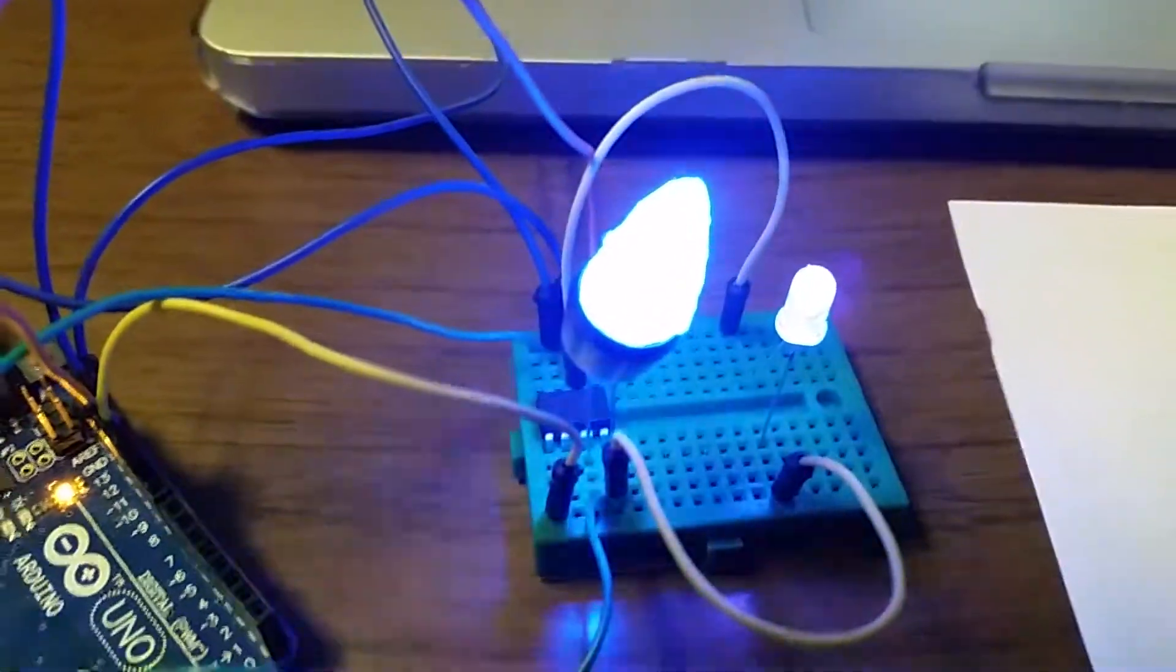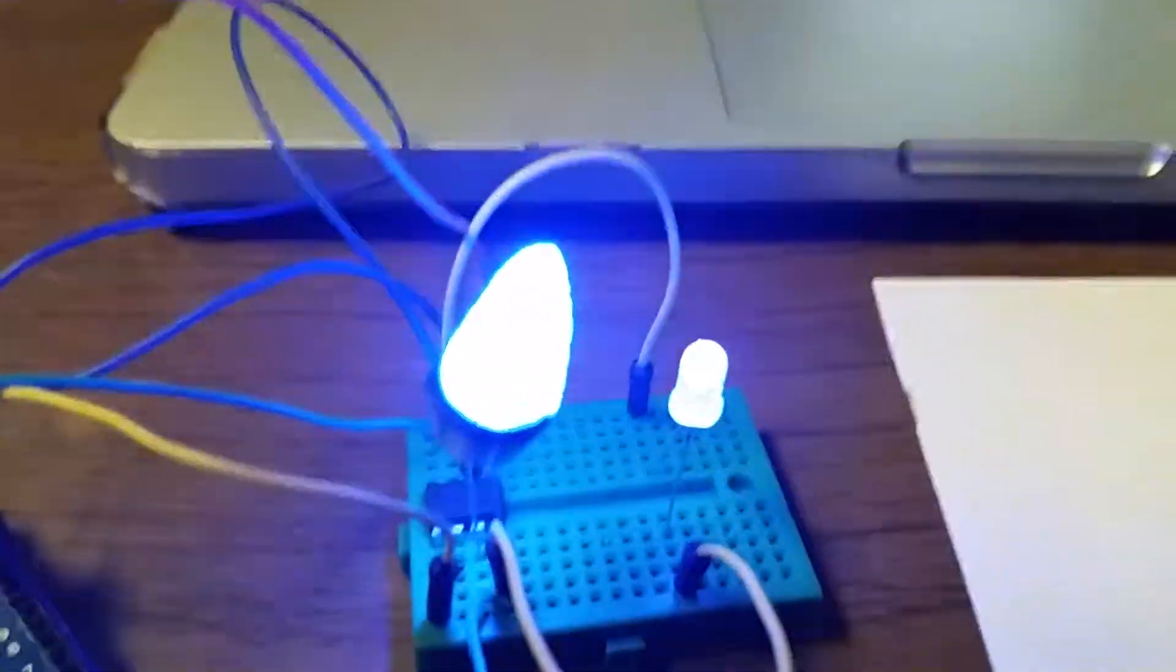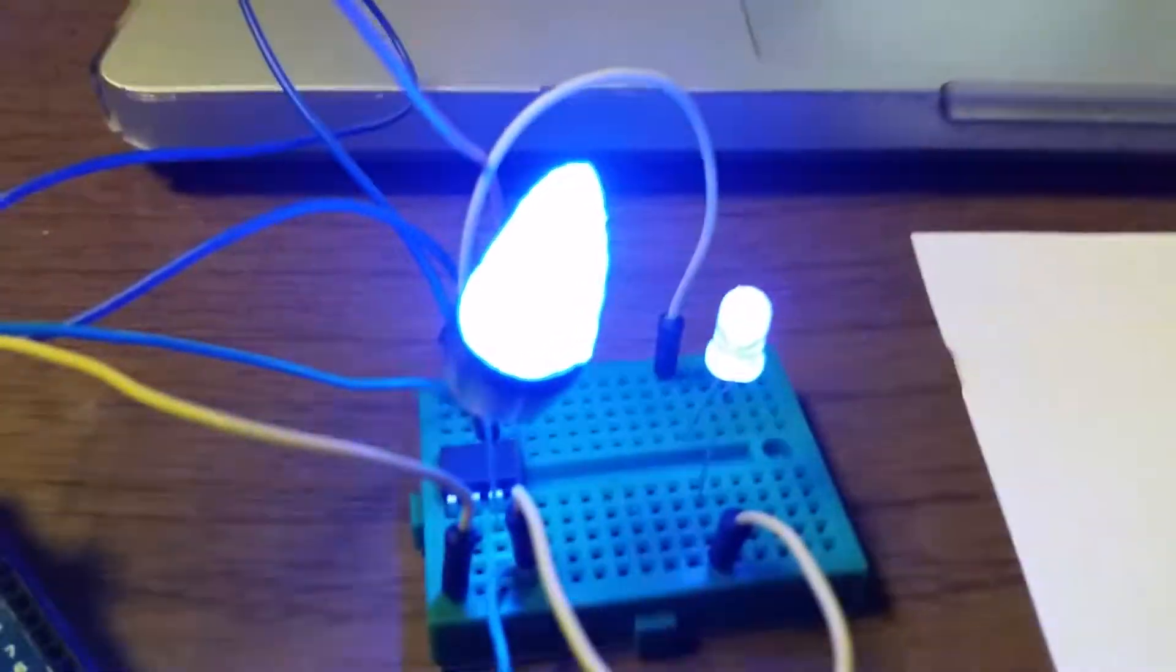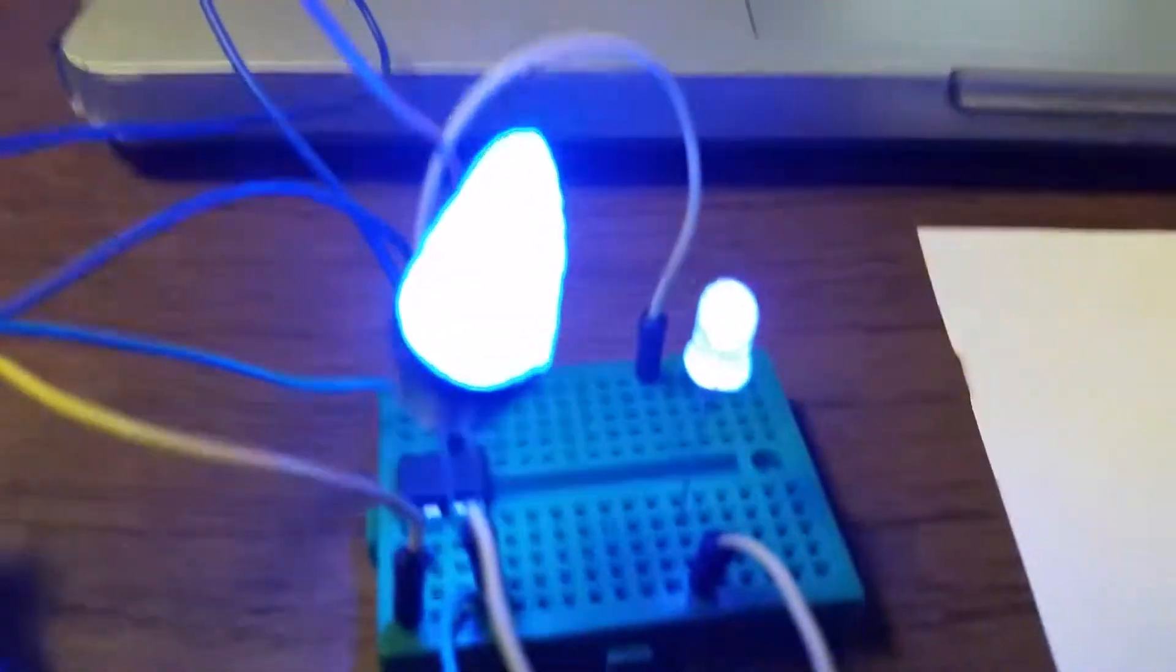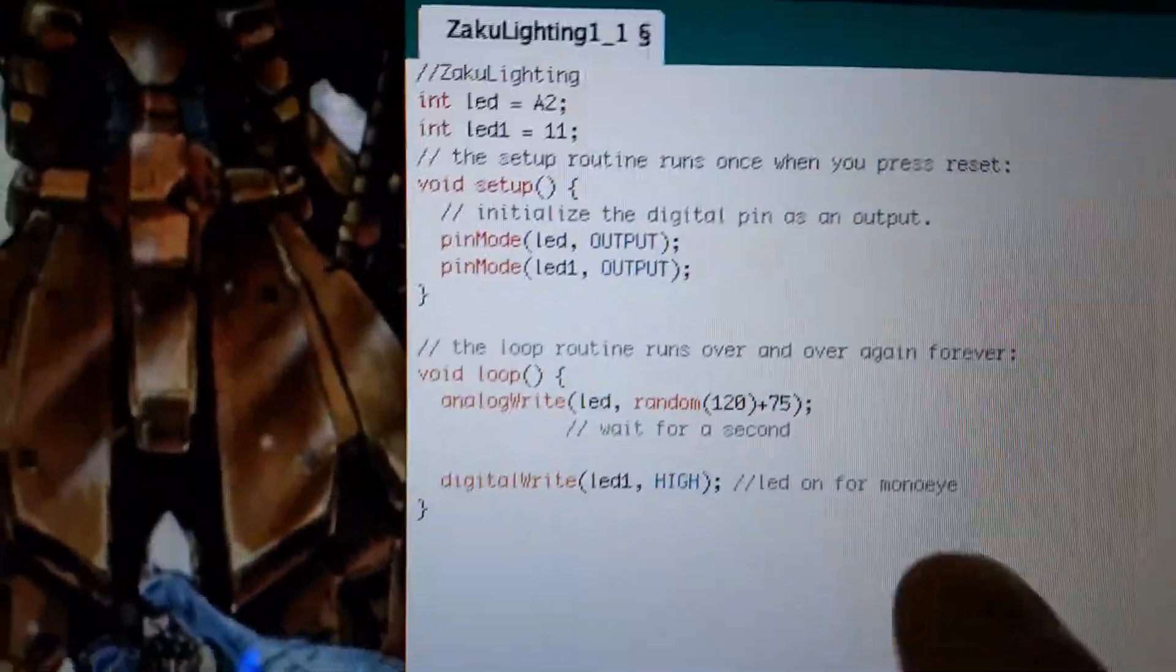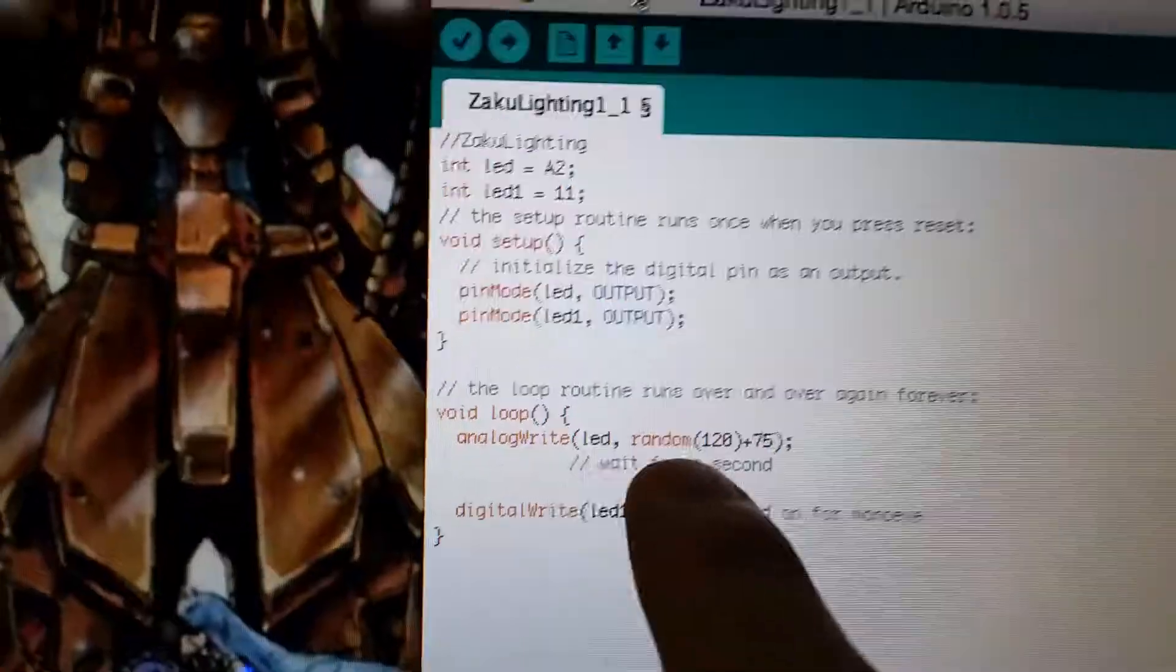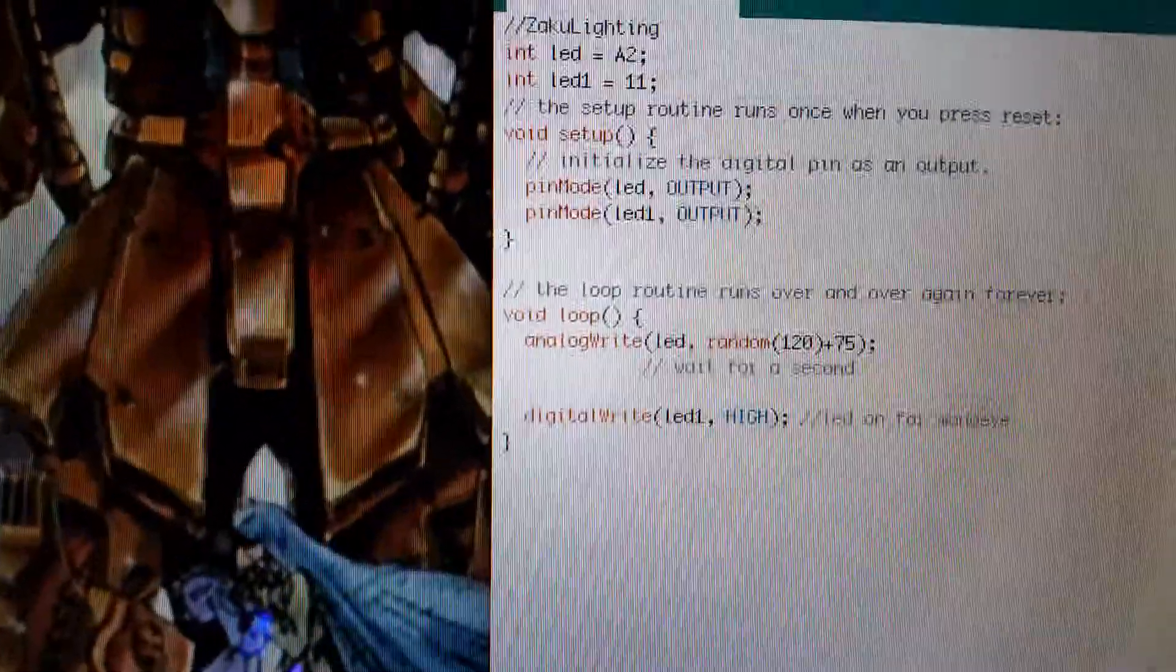Okay, I tried something else after looking at the fire effects code that I did a while ago. I switched it so that it's no longer just analog write. It used to be just digital on and off.